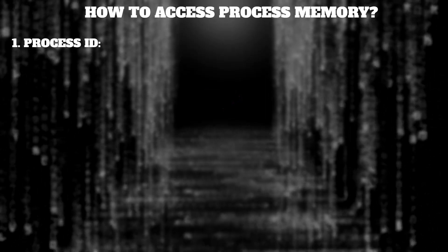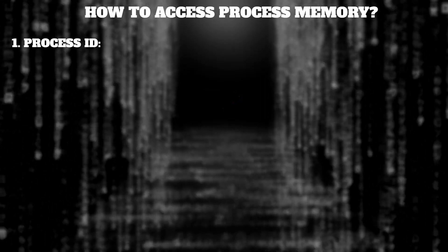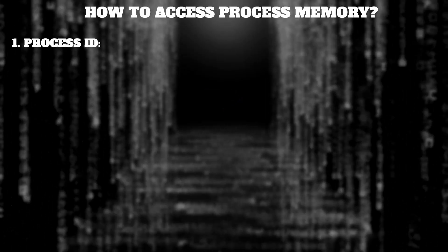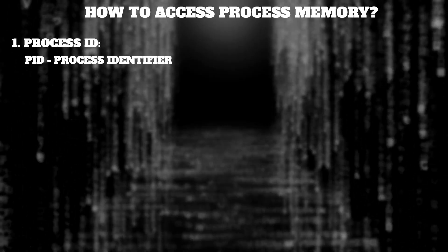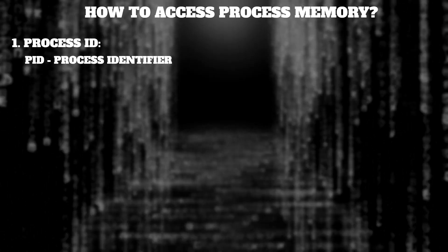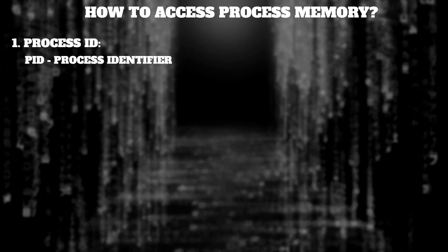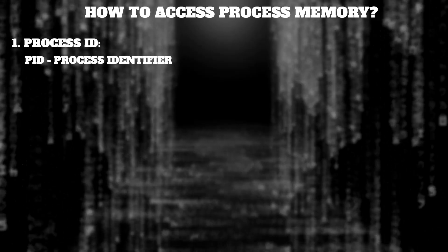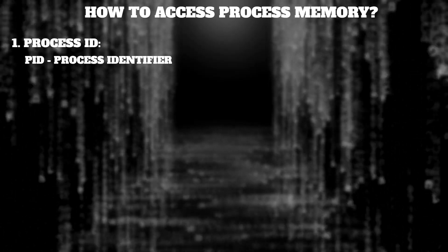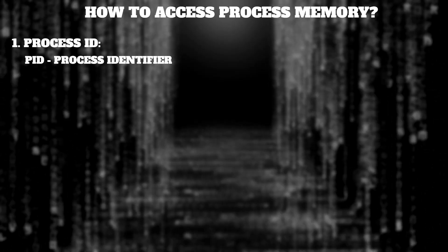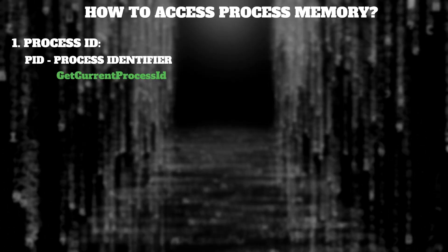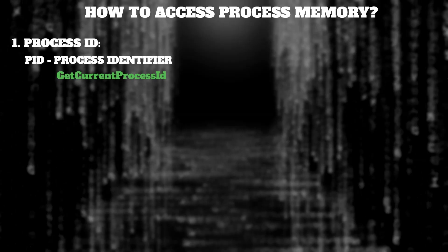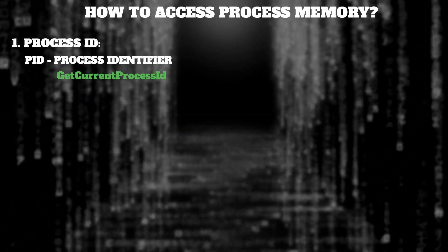Process ID. To open process memory we have to get the process ID. PID is a unique process identifier. To get the process ID of our app we're going to use the getCurrentProcessID function.